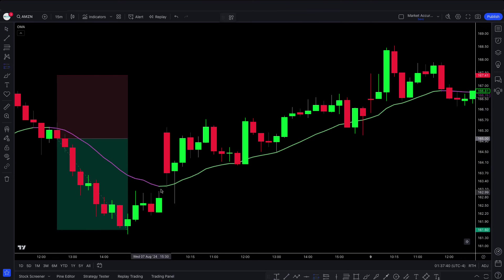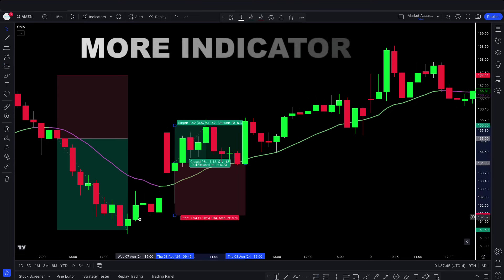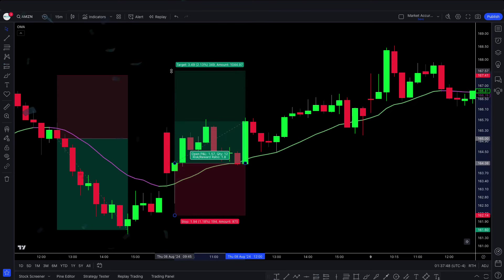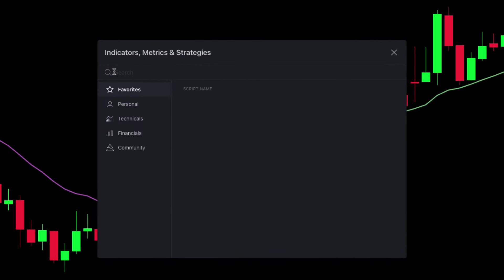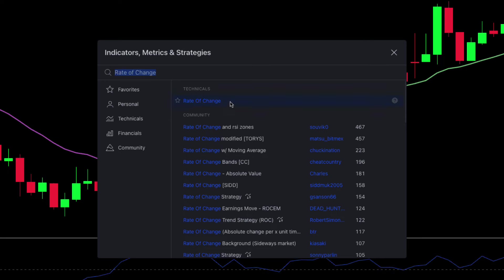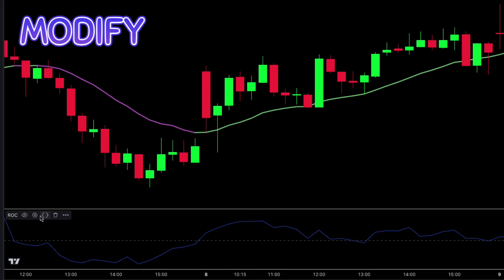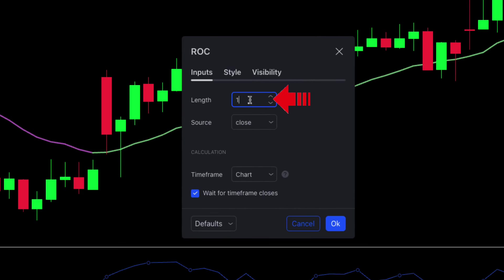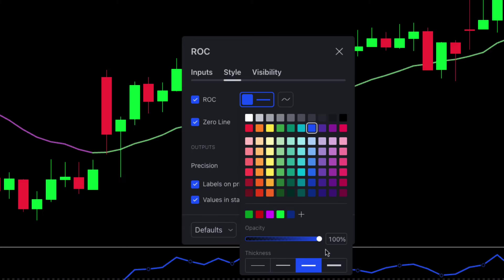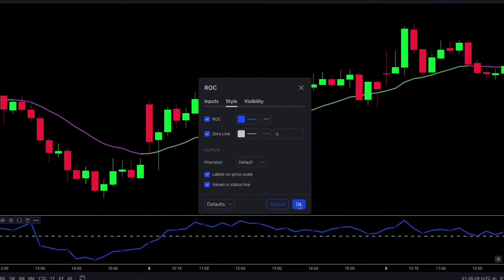Now let's add one more indicator to make this strategy more profitable. Go to the Indicators tab and search 'Rate of Change.' Select the one created by TradingView and add it to the chart. Click on the Settings tab and go to the Input tab — change the length from 9 to 14. Then go to the Style tab and make the relevant changes. Click OK when done.